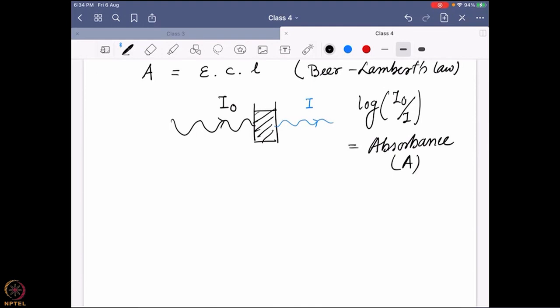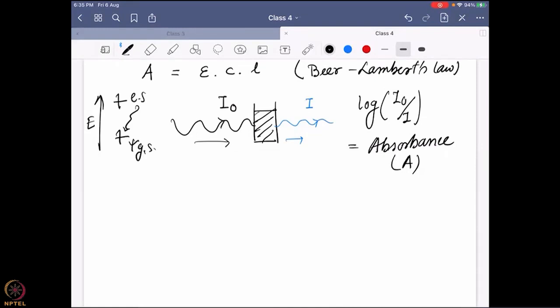What are epsilon, c, and l? The intensity of the light changes because the molecule is changing its electronic distribution, and that needs energy. That energy is taken from the incoming light, and this is shown by the outgoing light — some portion of the energy is missing because that energy is used for this electronic redistribution, or what we call electronic transition. So the molecule goes to the excited state, and this energy is absorbed.